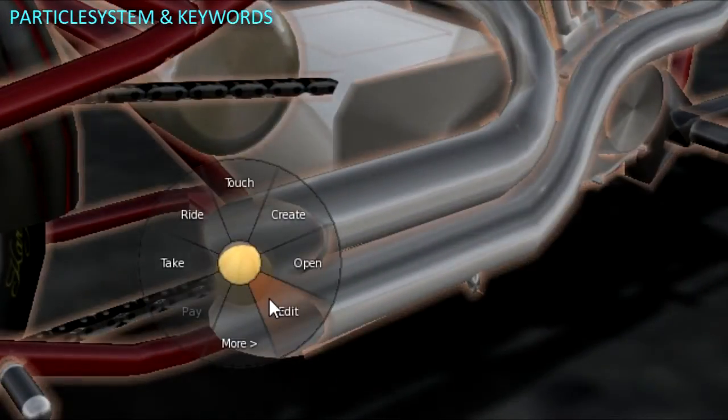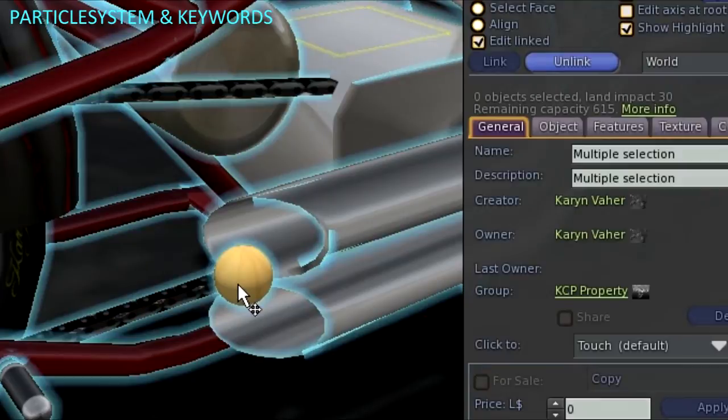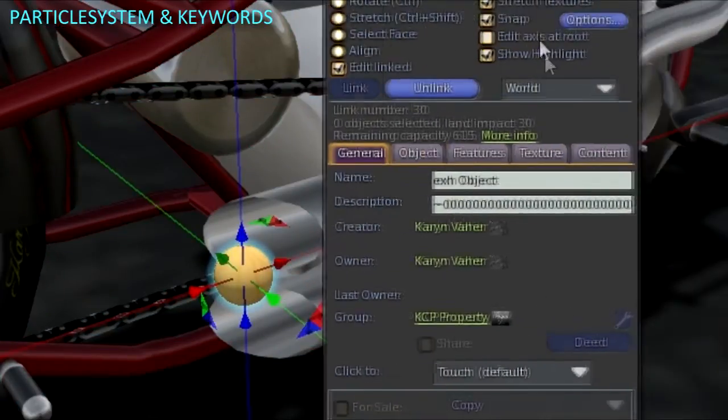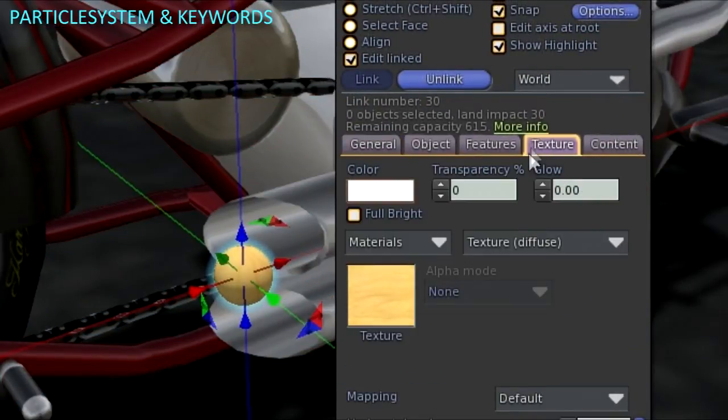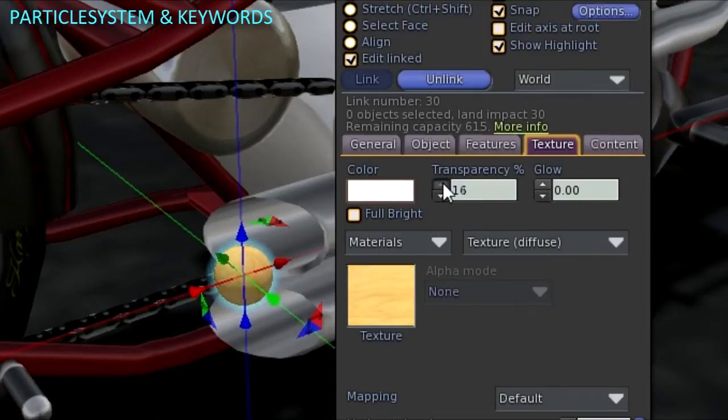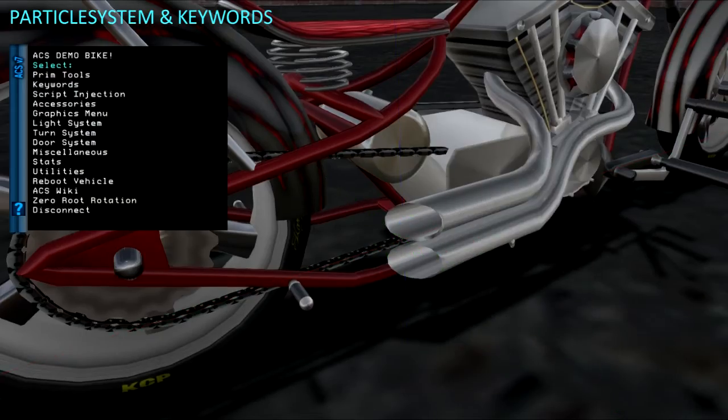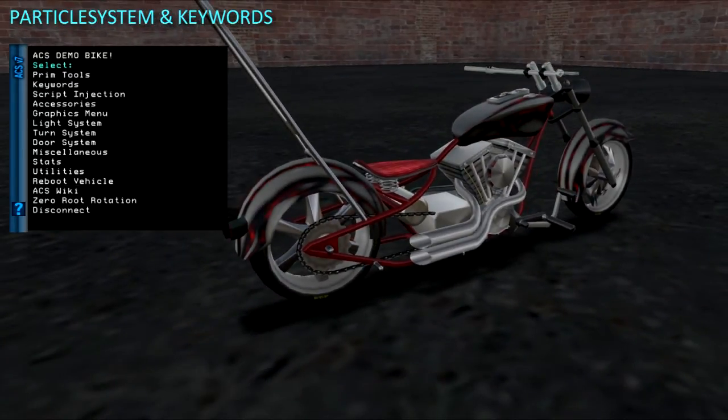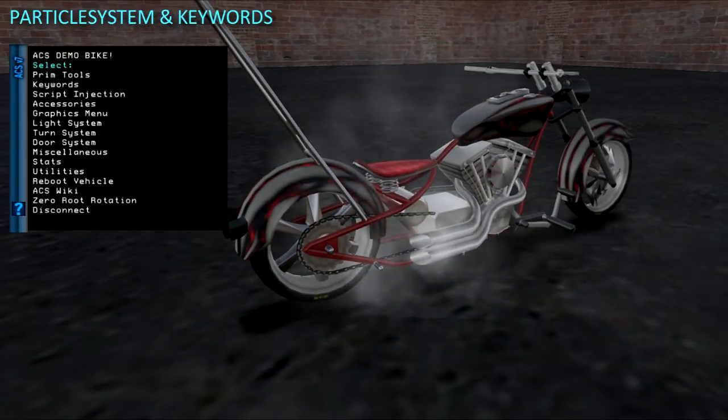To hide the particle prim, select it using Edit Link Parts, then under the Textures tab set the transparency for the prim face to 100%. Start up the engine from the vehicle menu, and it all works as it should.